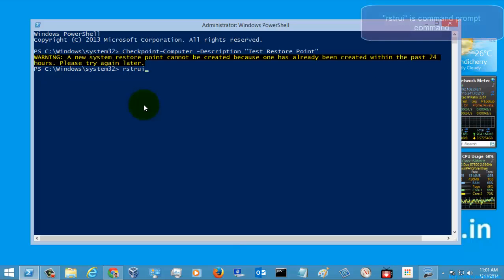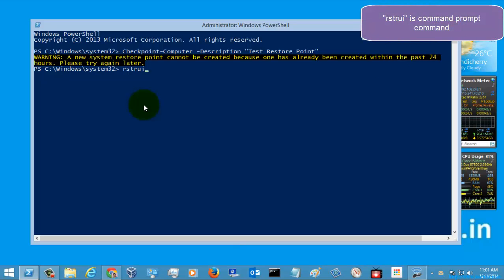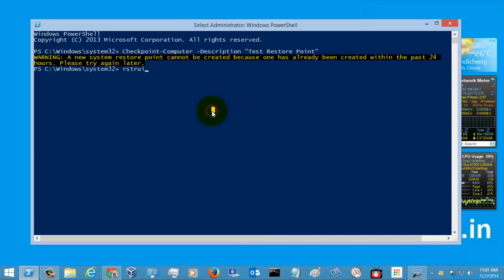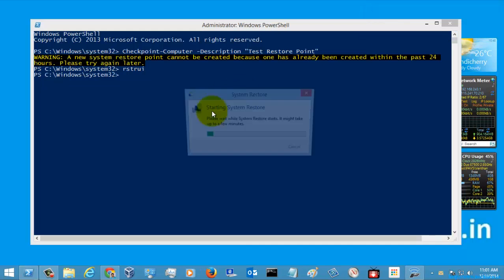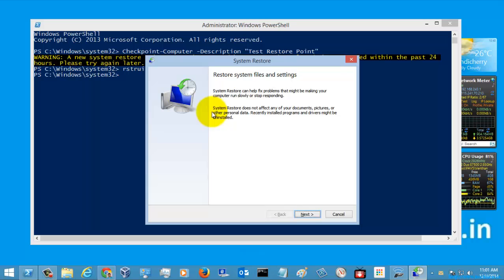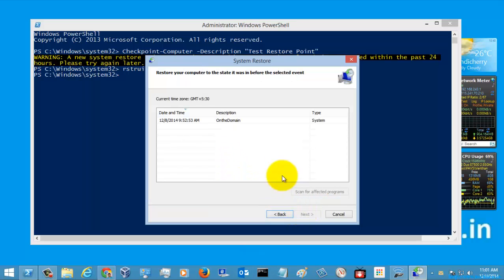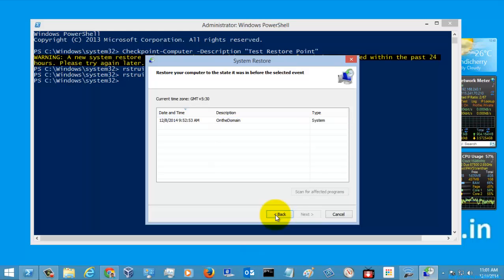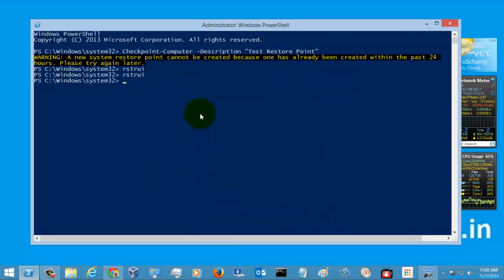This is the shortcut command for creating the restore point. Let's see whether... yeah, actually it has created one. So let's try to create another restore point with some other parameter values.